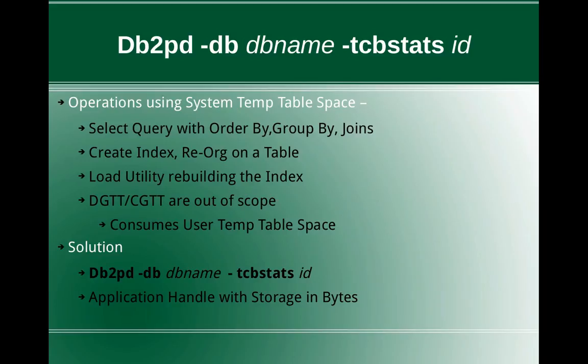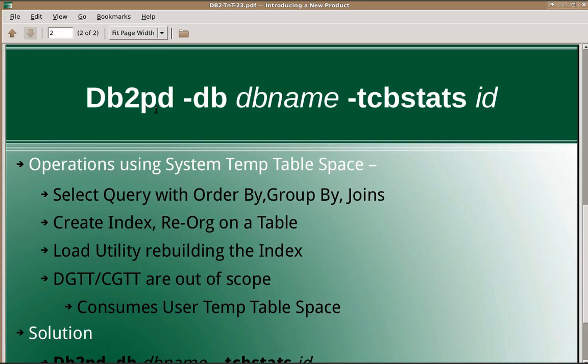Application handle. The output of the db2pd command when used with tcbstats will give you which application handle is consuming the storage in bytes, the temporary table space utilization in bytes will be given. Let's quickly jump into a few examples here to make it more clear.